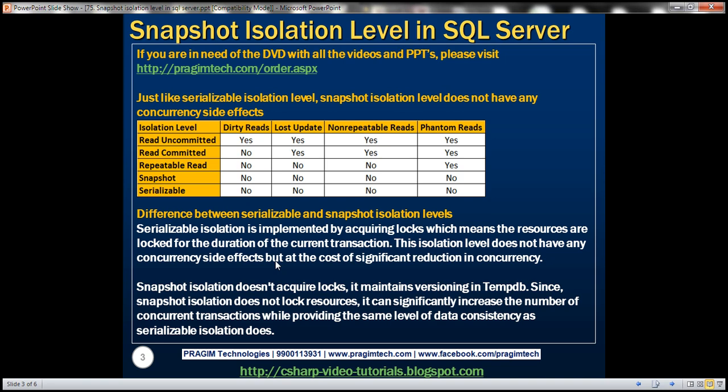On the other hand, snapshot isolation doesn't acquire locks. It maintains versioning in TempDB. We'll discuss versioning in detail in a later video session. For now, understand that snapshot isolation doesn't acquire locks. Since snapshot isolation does not lock resources, it can significantly increase the number of concurrent transactions while providing the same level of data consistency as serializable isolation does.